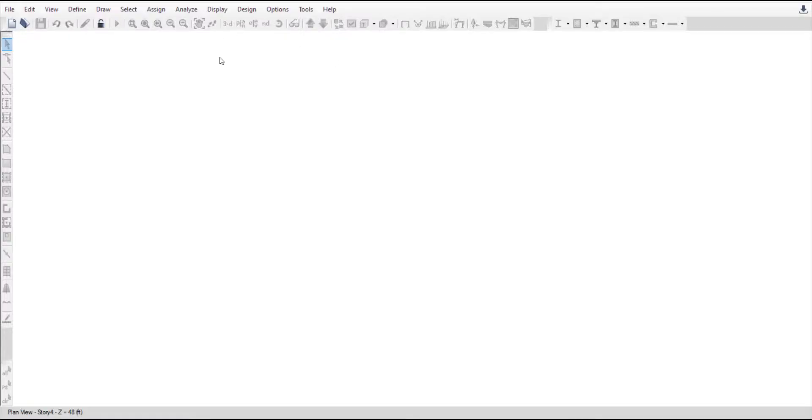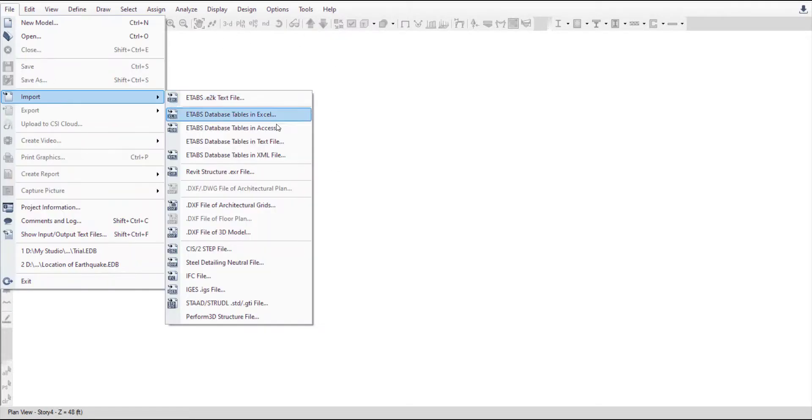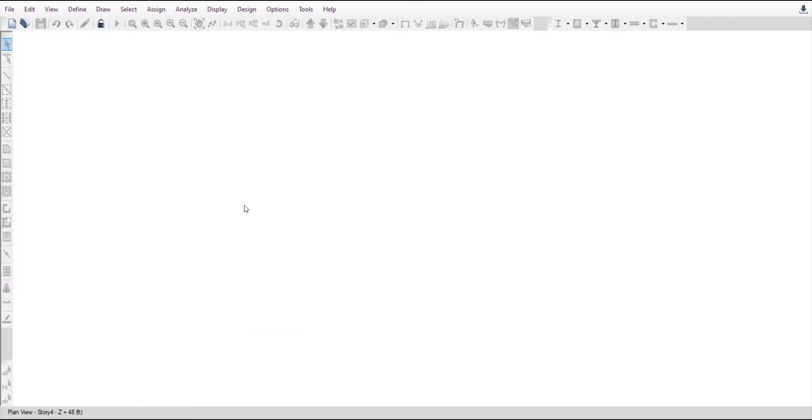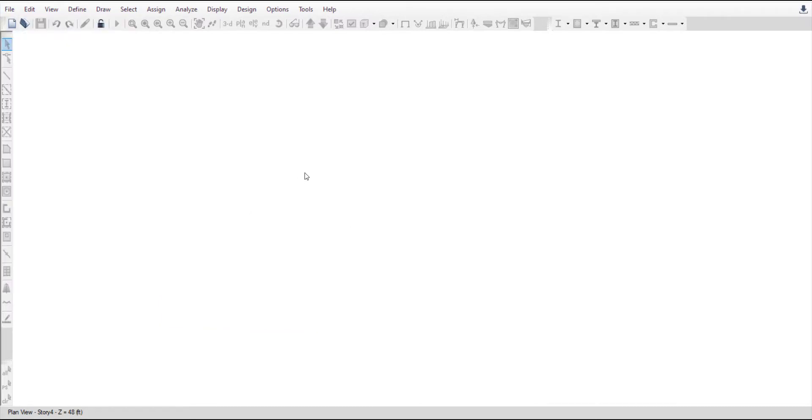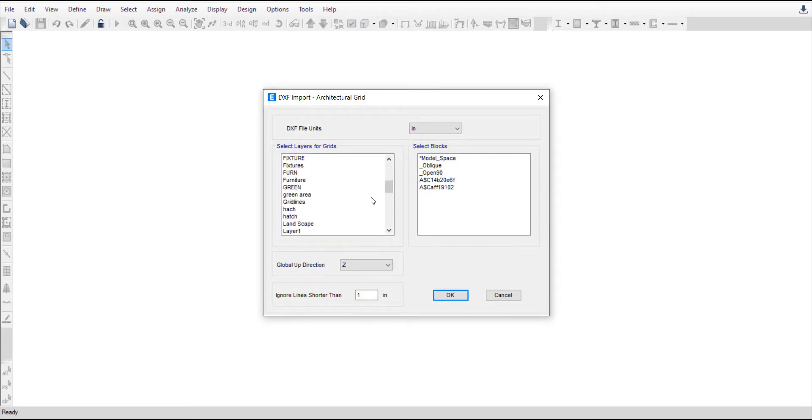Repeat the import process. Go to File, Import and DXF file of Architectural Grid. Select the relevant layer, which is Grid Lines in our case, and set the unit to inches. Click OK.